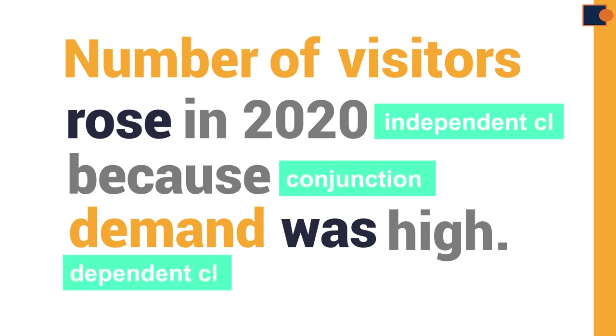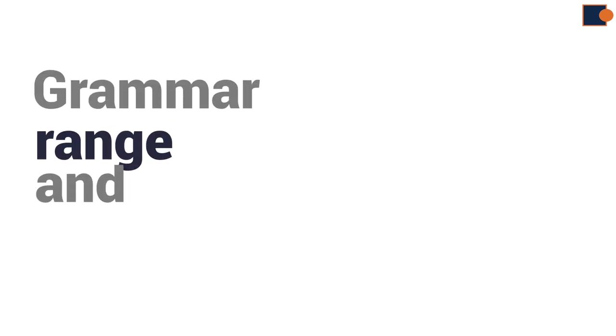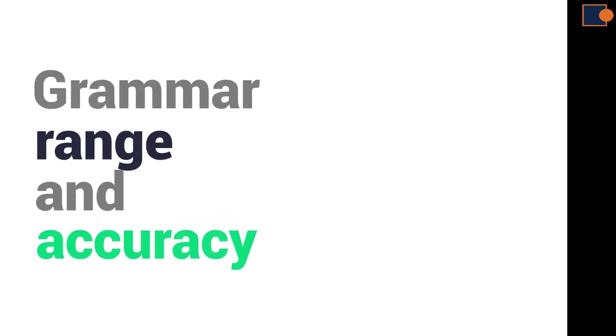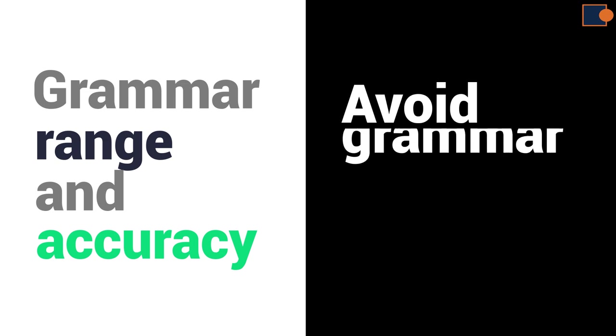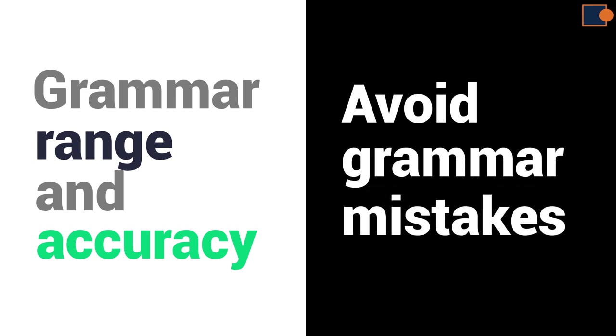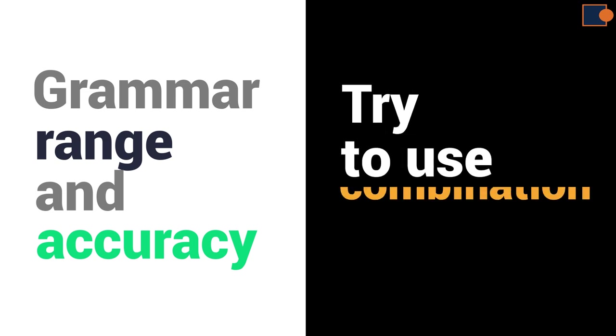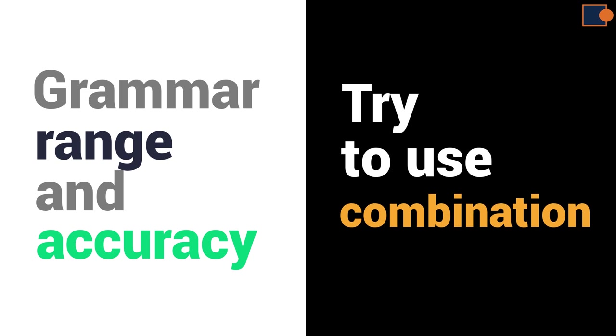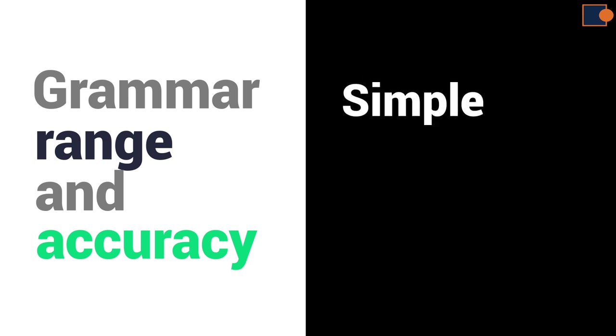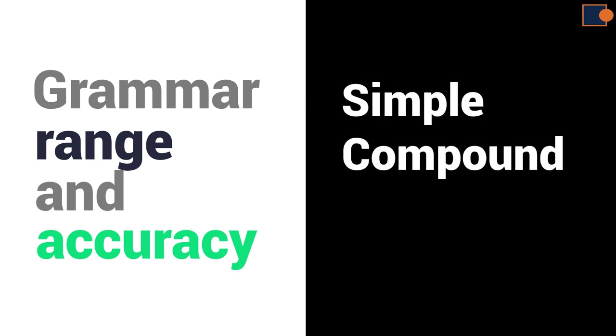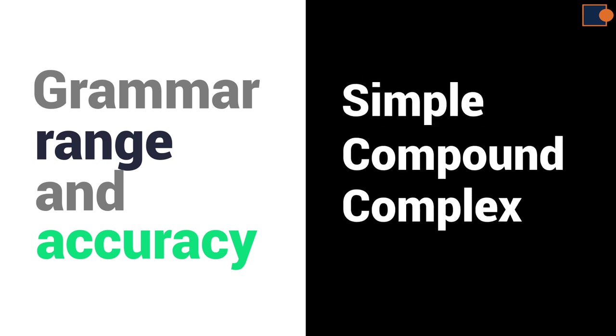So, to sum up our lecture, to achieve good results in grammar range and accuracy section, you must avoid grammar mistakes, obviously, and try to use combination of simple, compound, and complex sentences.